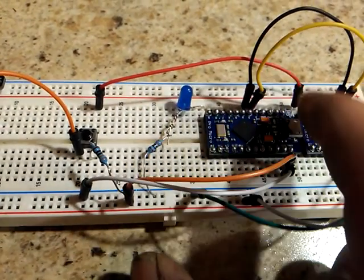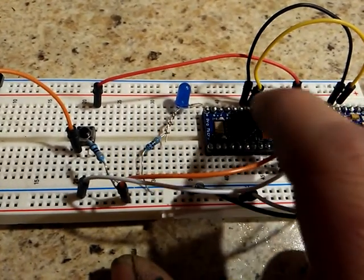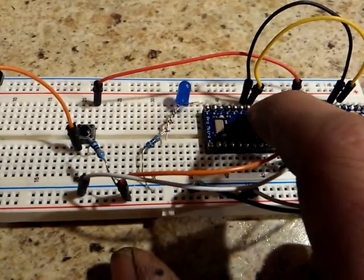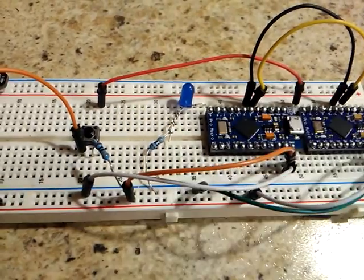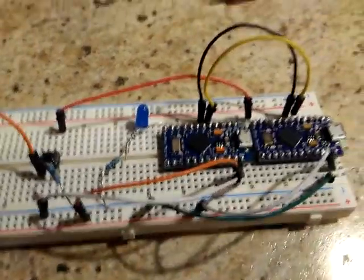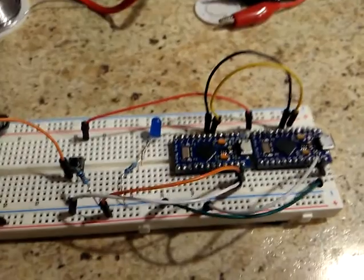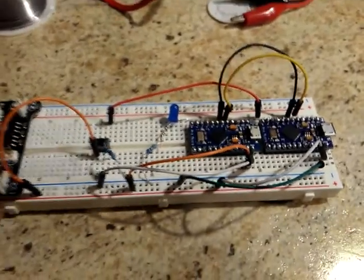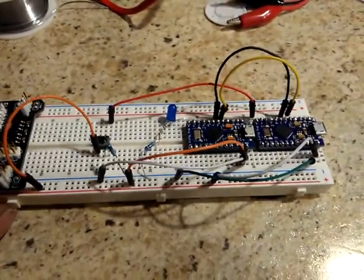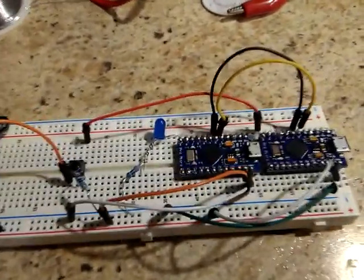So pin 9 has a button on the sender, pin 9 has an LED on the receiver. Basically, the code is going to tell the receiver when the sender hit the button.